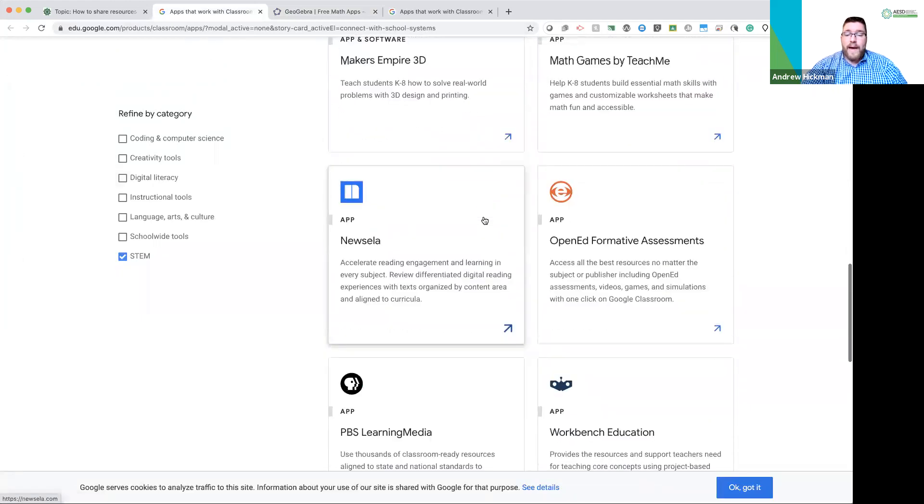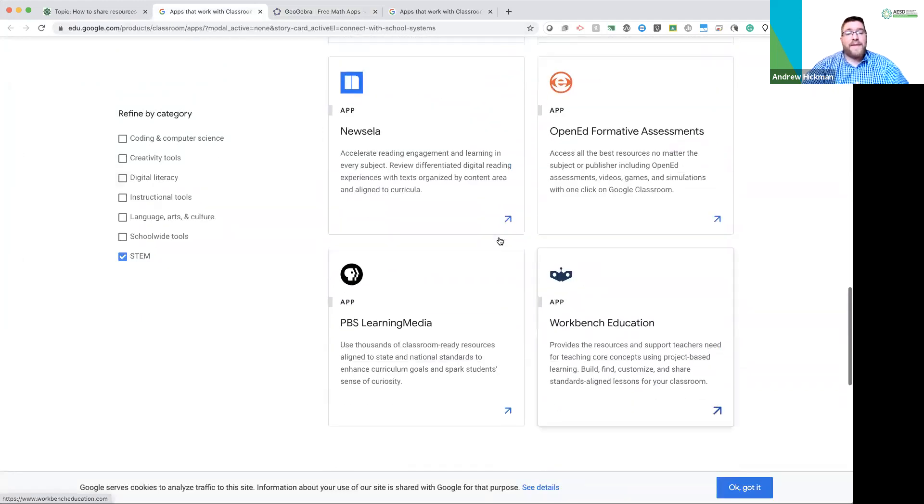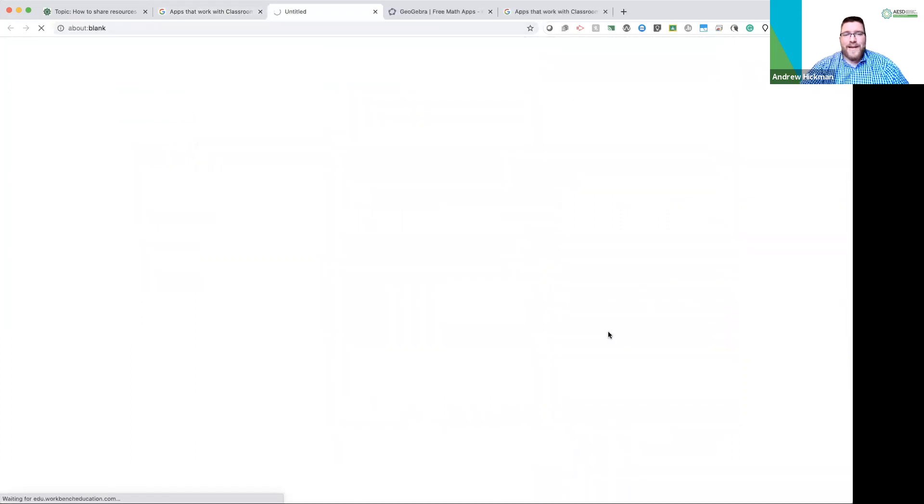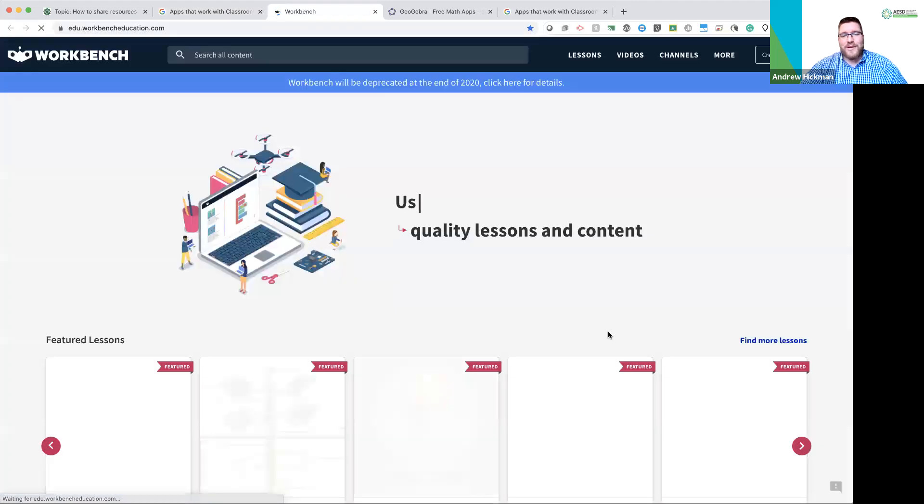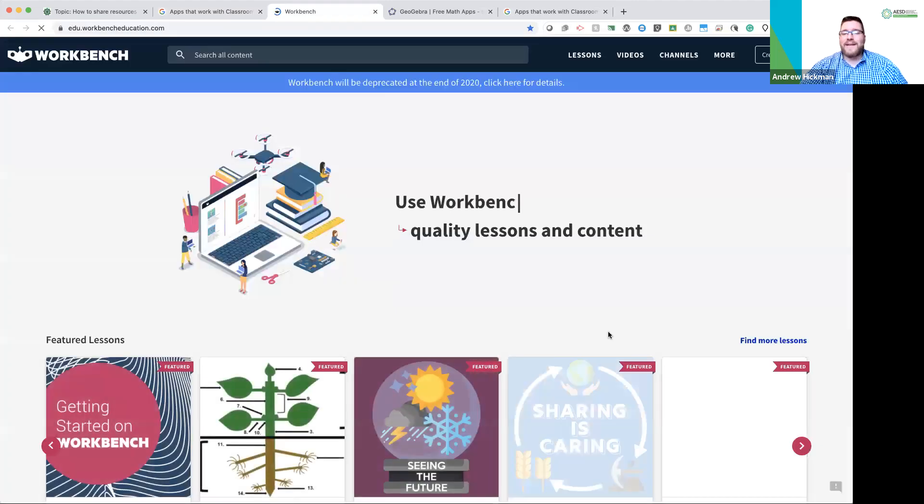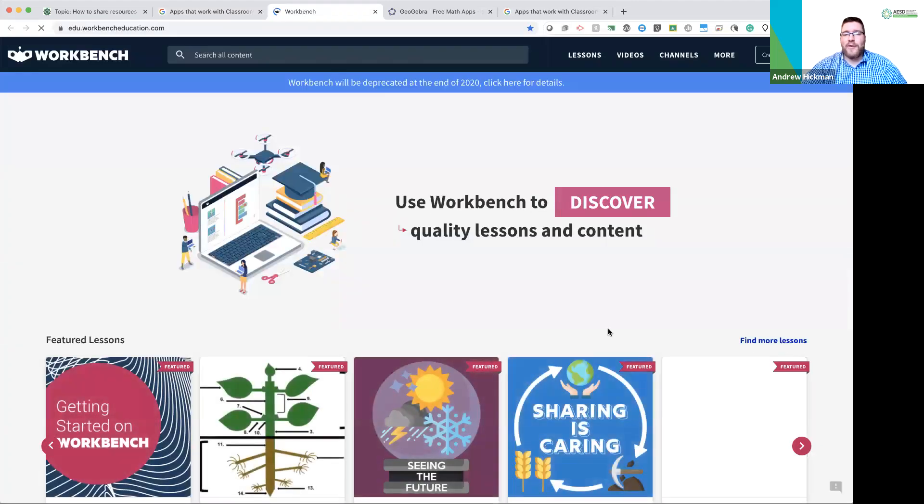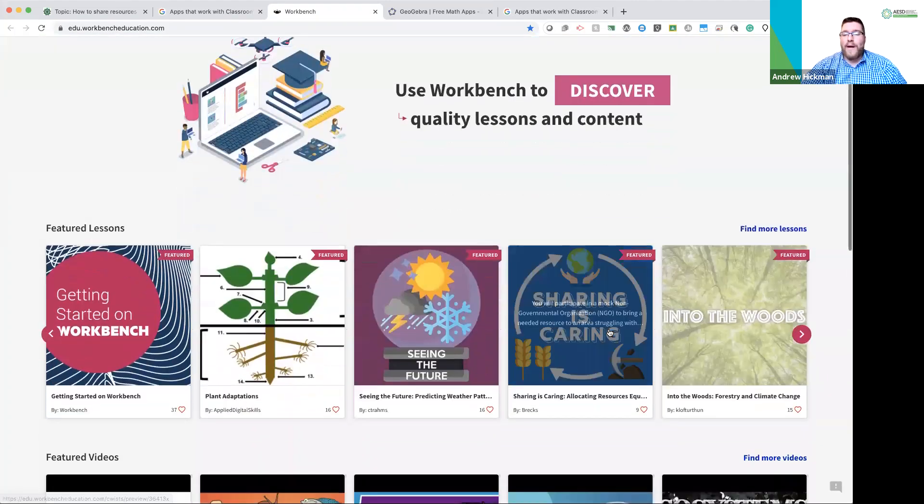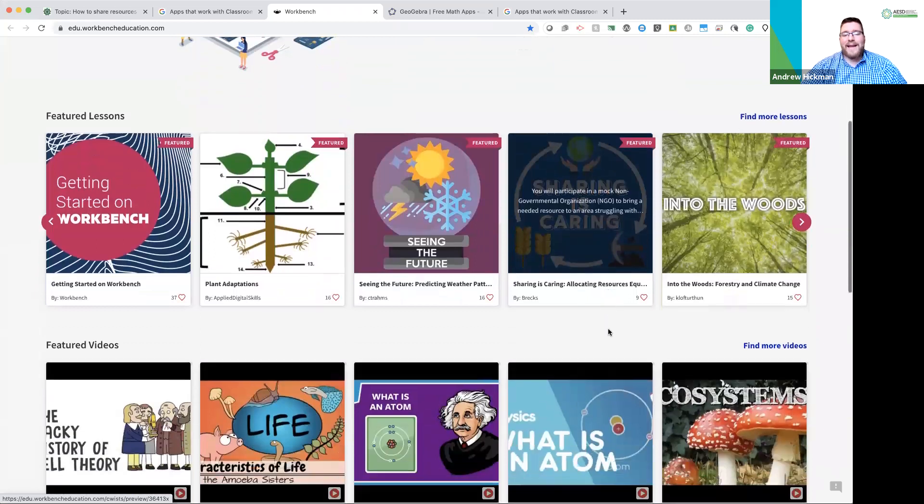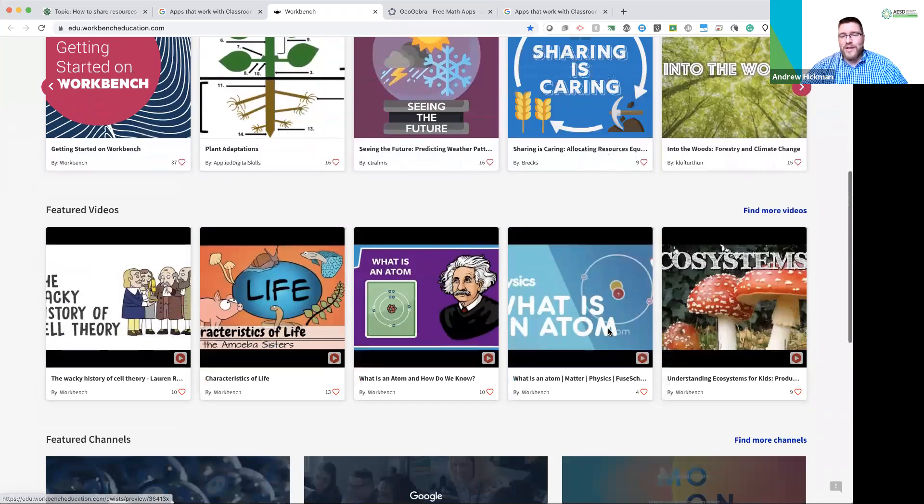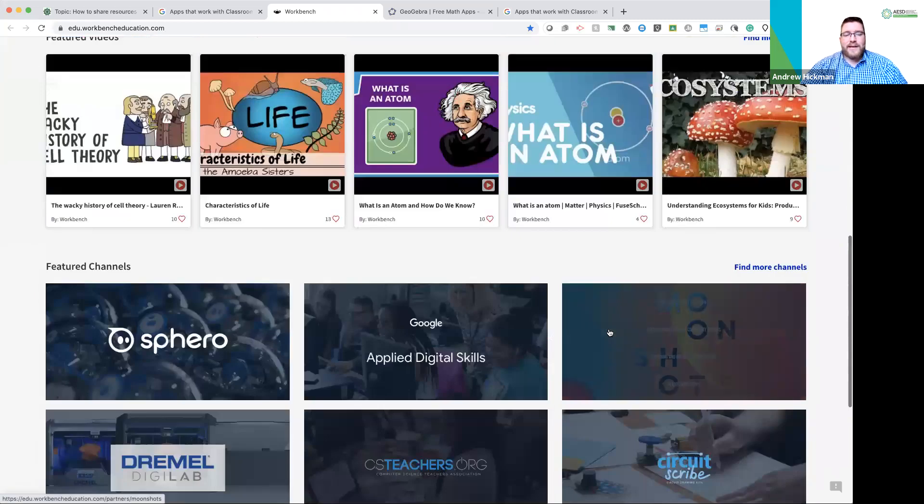What about one of my favorites, which is Workbench. Workbench actually was purchased by Google and this is an area to do project-based learning that already has lessons created for you that with one click will be added into your Google Classroom.